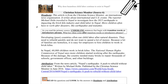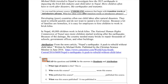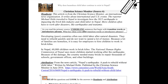Let's read the attribution and then the head note, to find out what type of source this is, who wrote it, who published it, and when it was published. Attribution: from the news article, Nepal's earthquake — a push to rebuild without child labor, written by Michael Holtz, published by the Christian Science Monitor in June 2016. Here's the website to find the article.